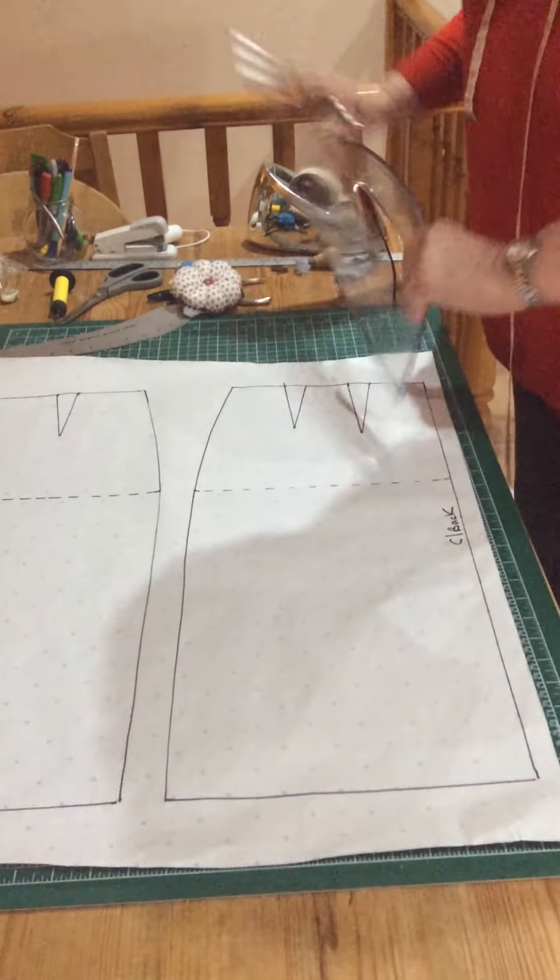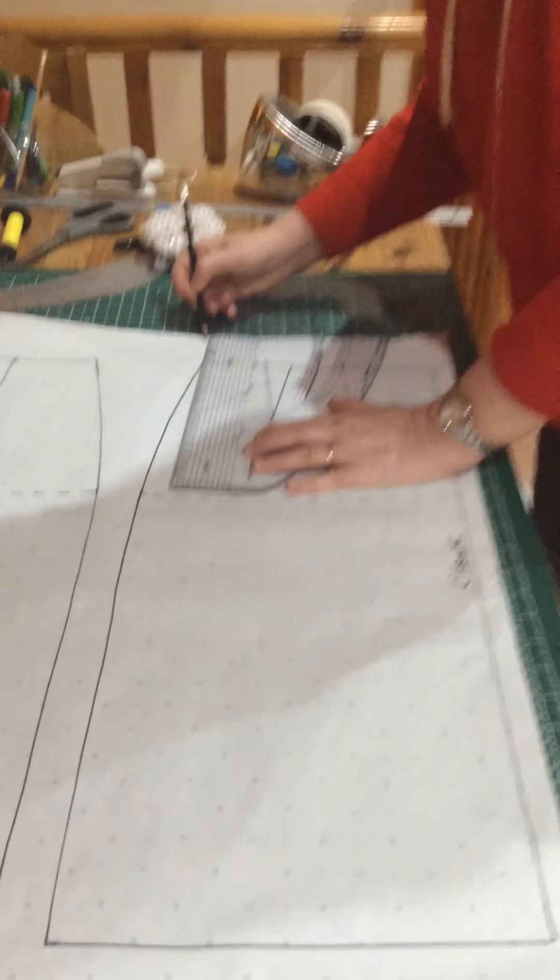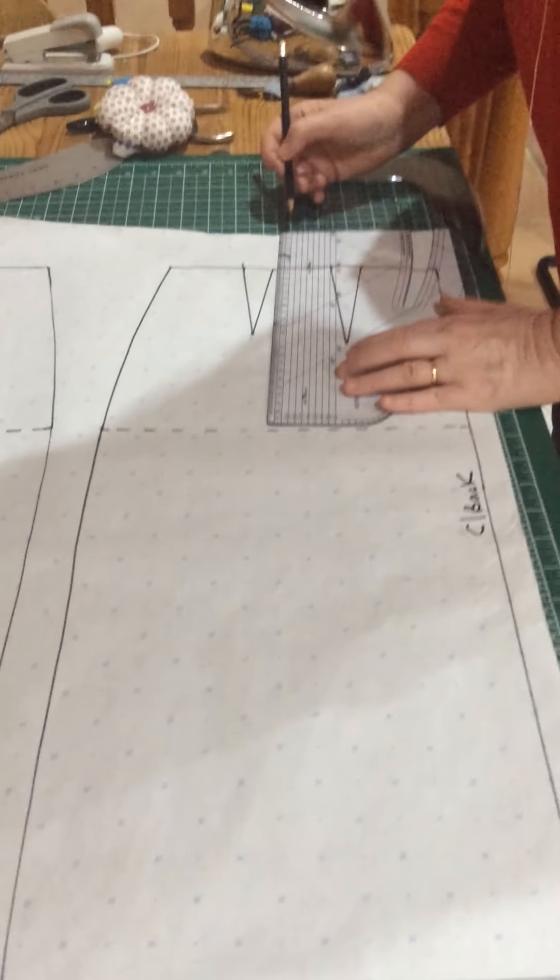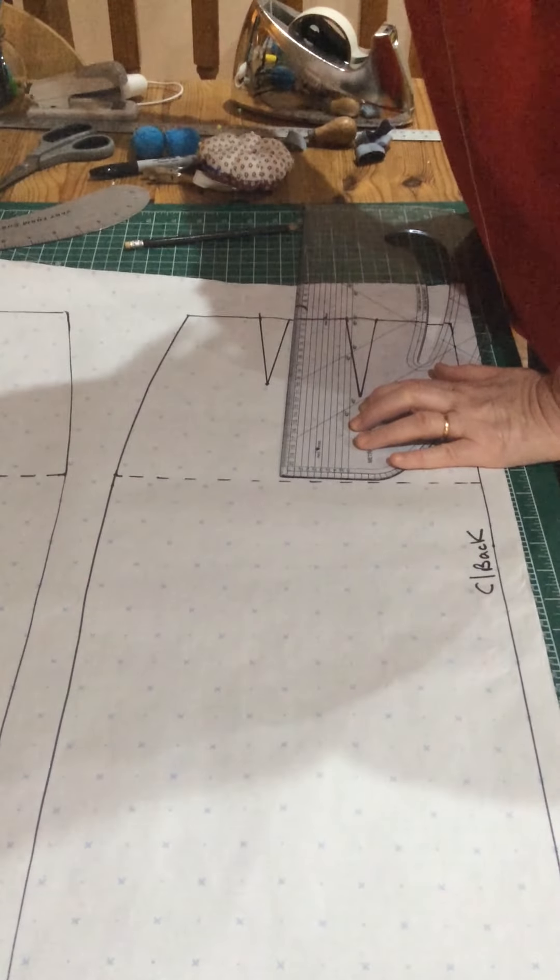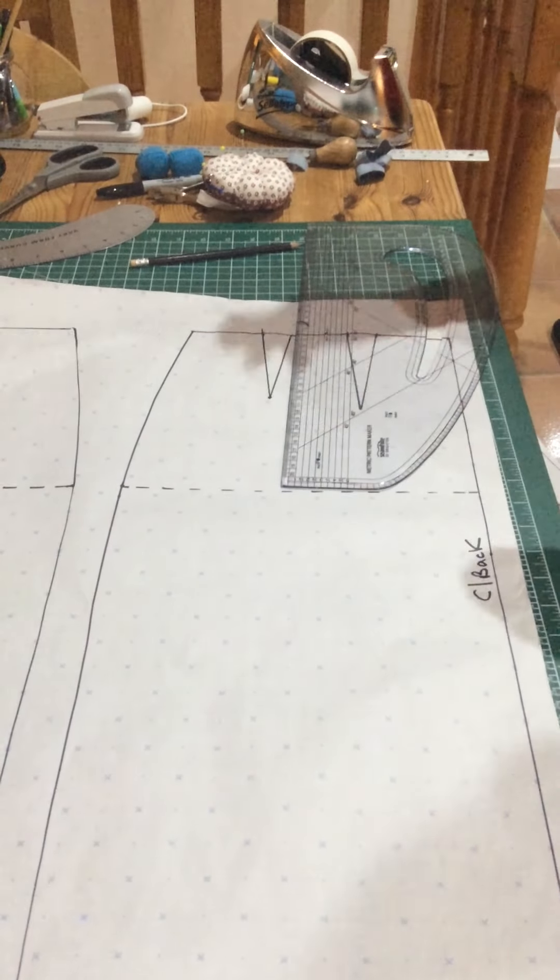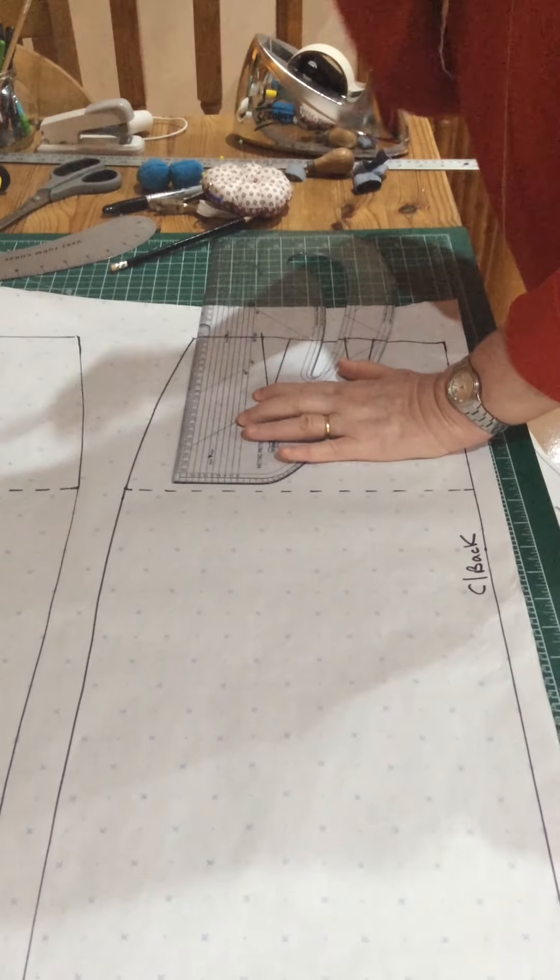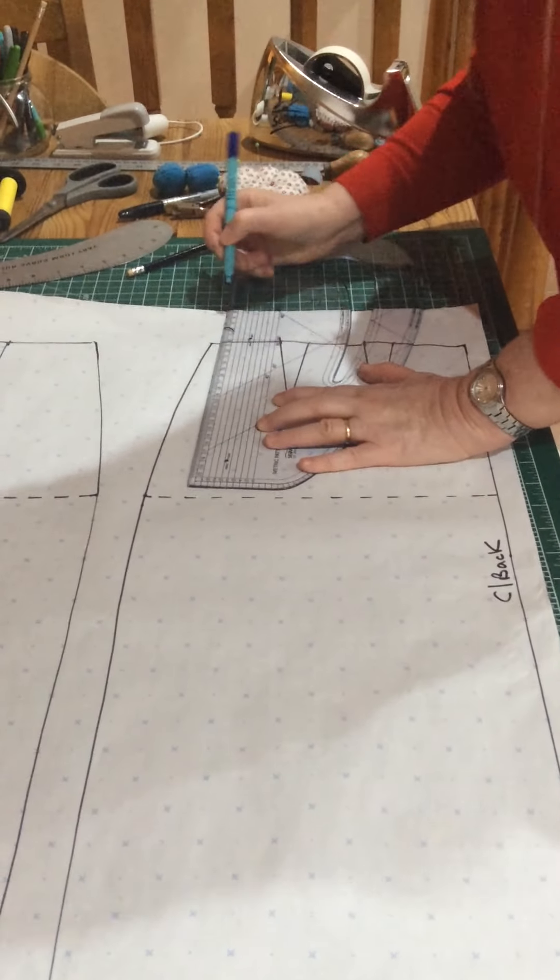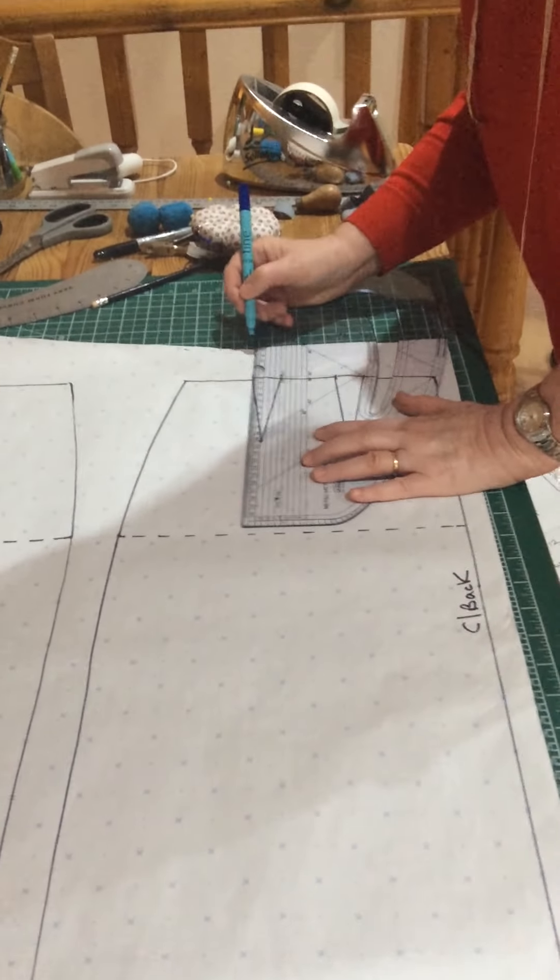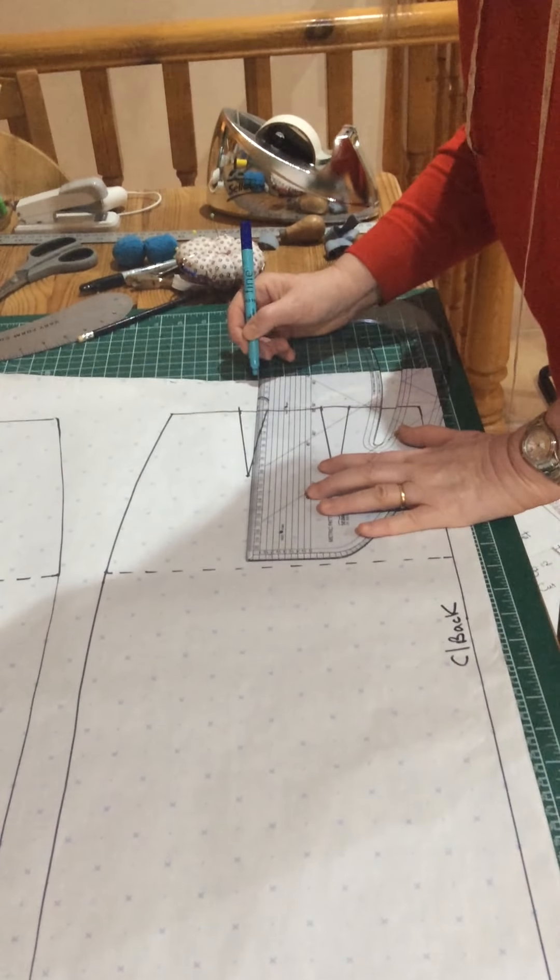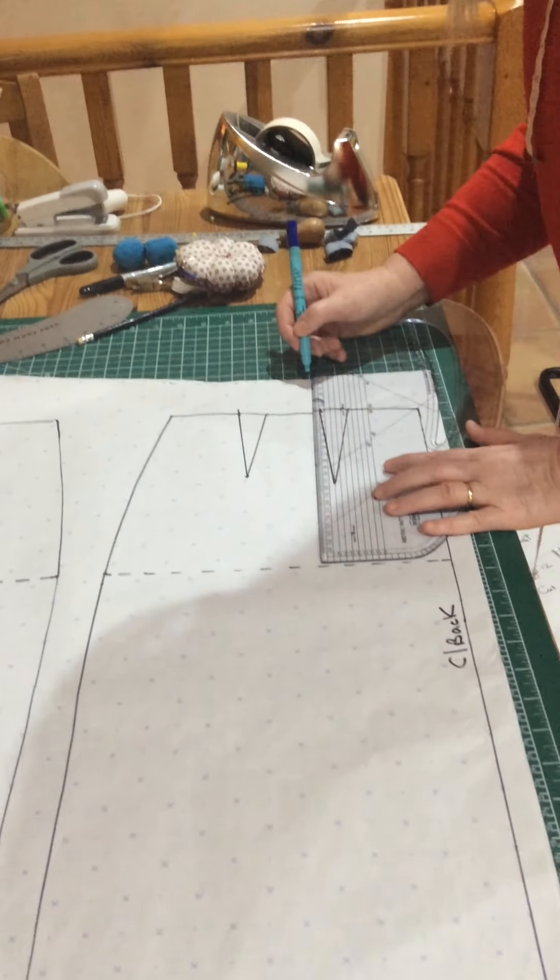I'm going to take my pattern master here and, well, in fact I need my lovely black pen. I can't find it so I've got to use a blue one. I'm just marking in five centimetres here, so I'm increasing this by five.